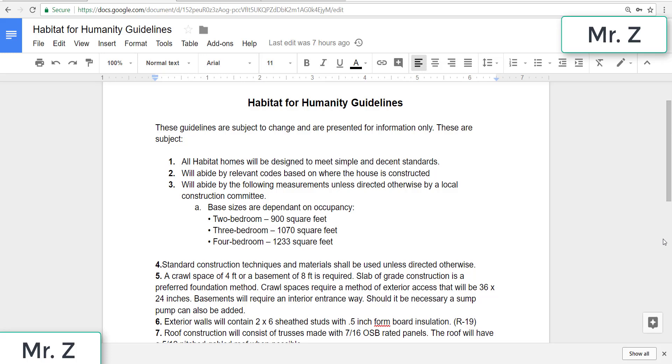Hi everyone, welcome to this Revit 2018 tutorial on how to design a Habitat for Humanity home using Autodesk Revit 2018.